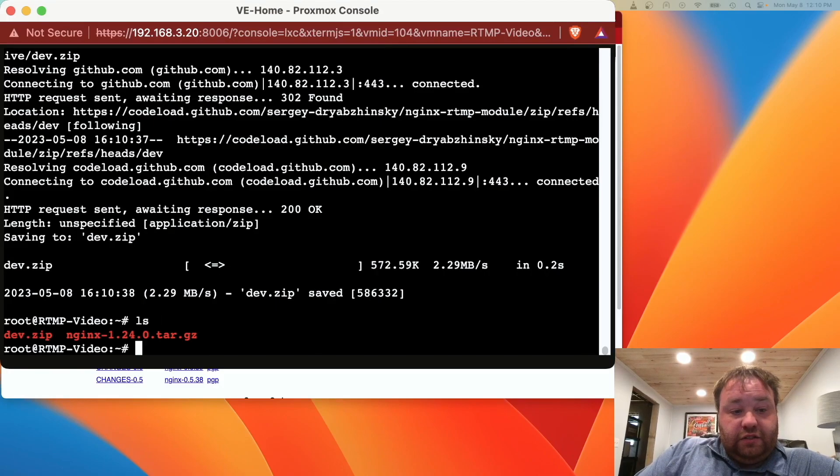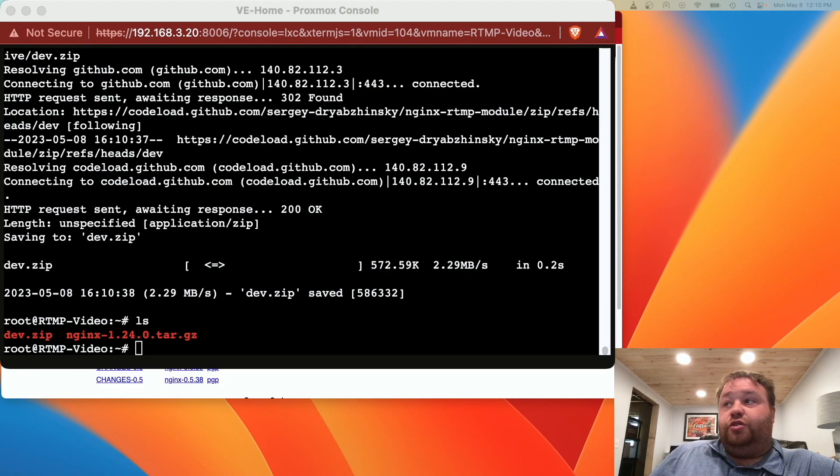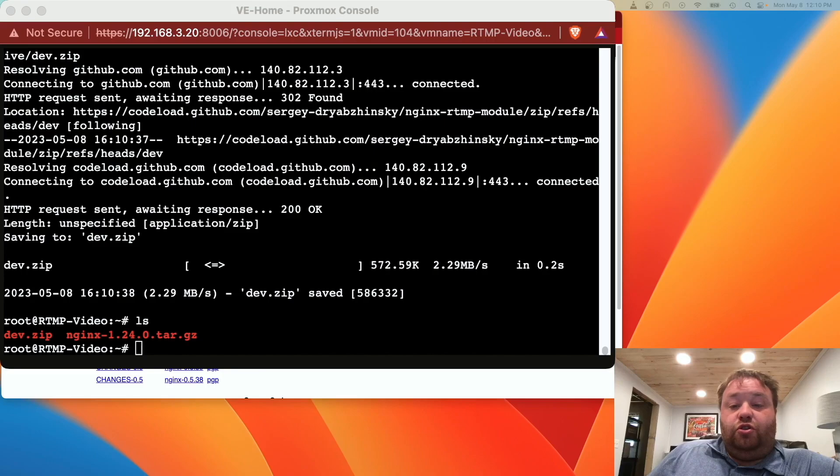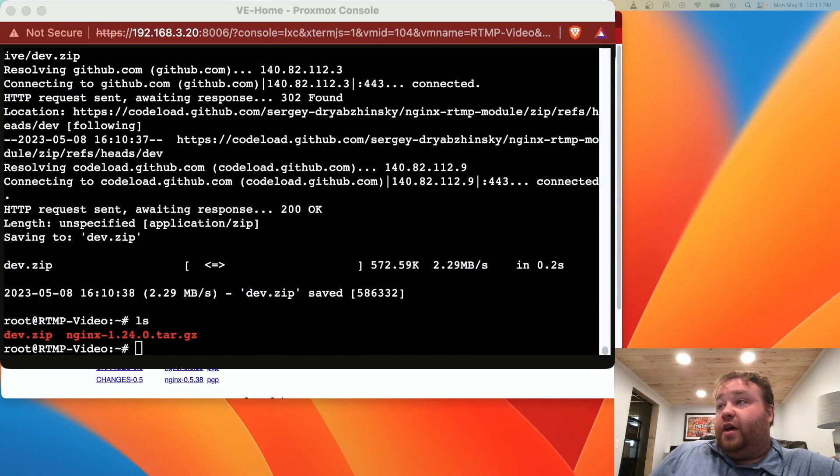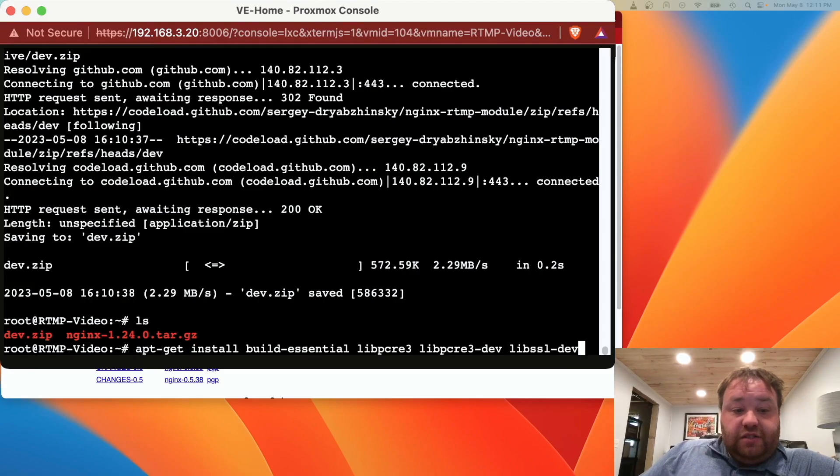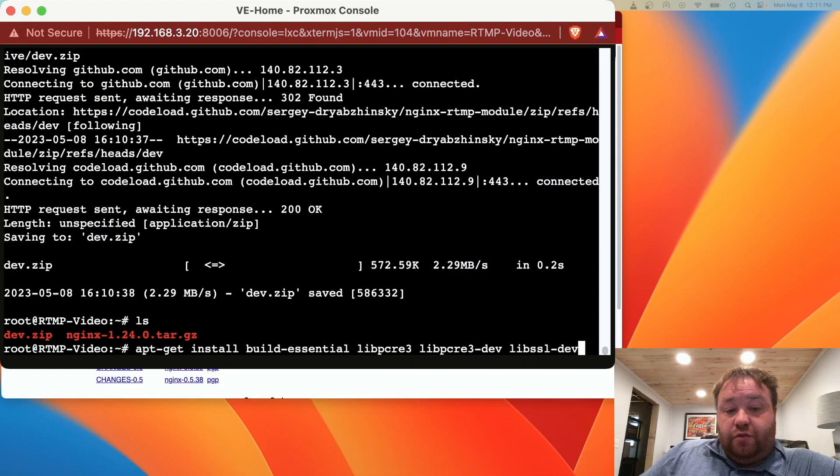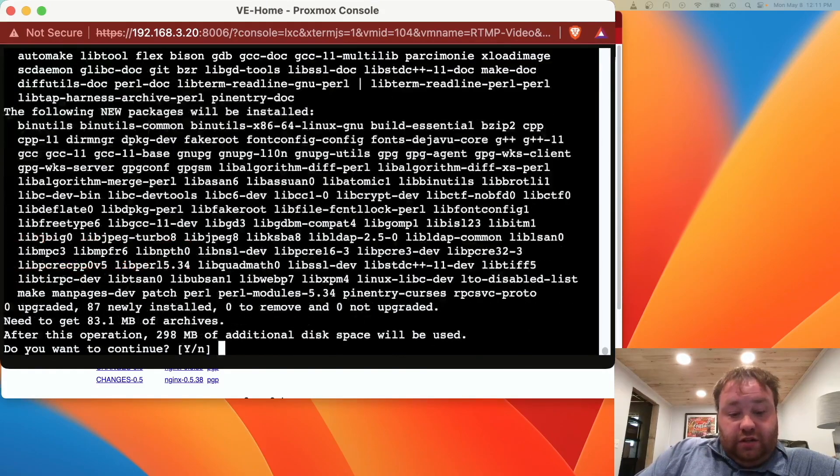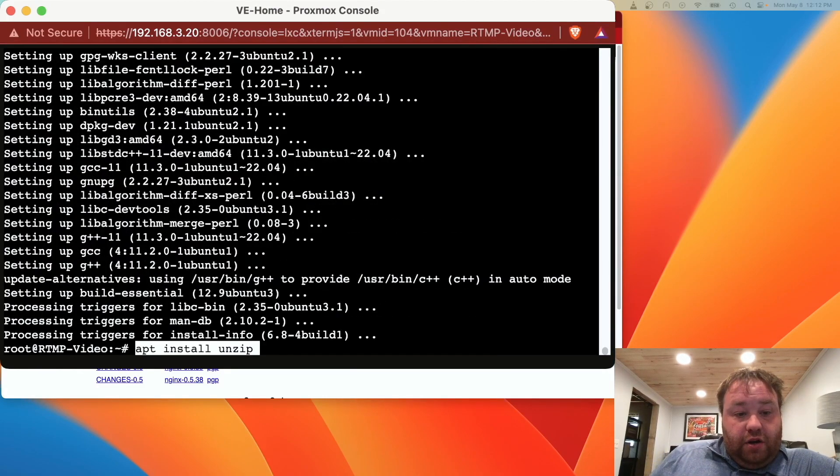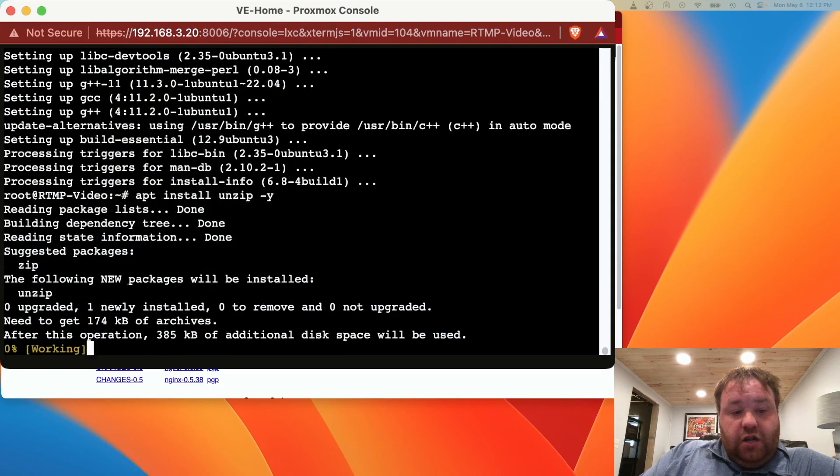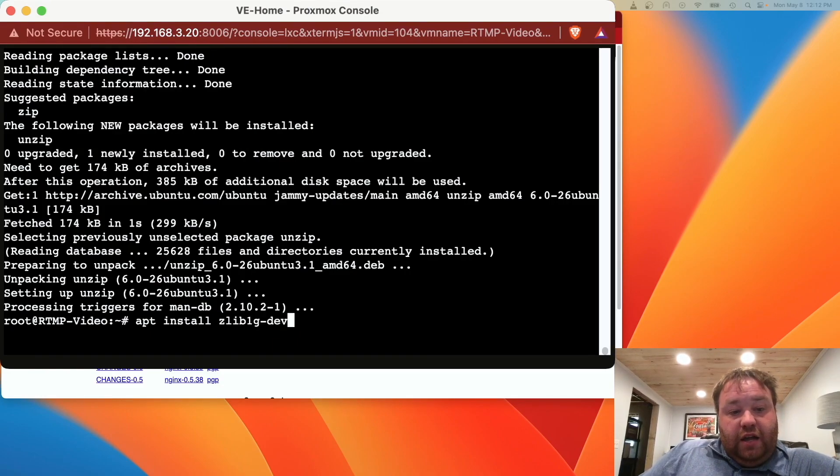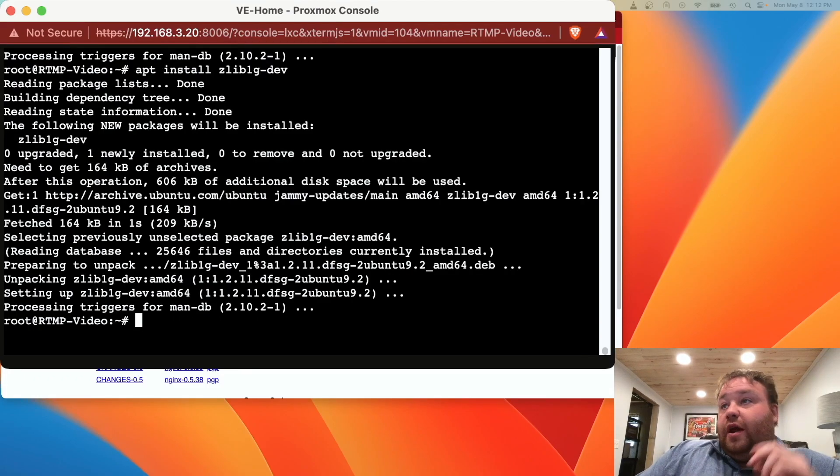Now we're going to need to start downloading some dependency software in order to start the process of compiling this code. We're going to start with three or four applications that are going to be needed basically by default to compile any code. We're going to use build-essentials, libpcre3, libpcre3-dev, libssl-dev. Now we're going to need to install unzip, apt install unzip -y, and we're going to need to install the zlib1g-dev package as well.